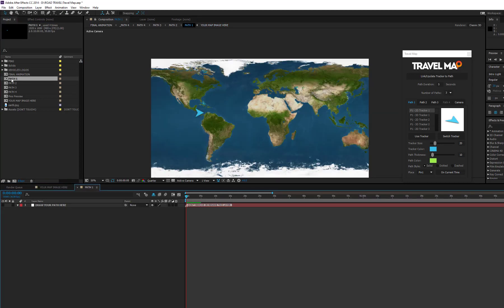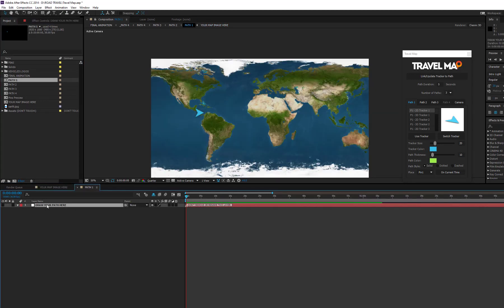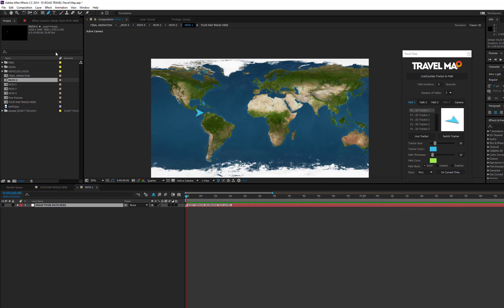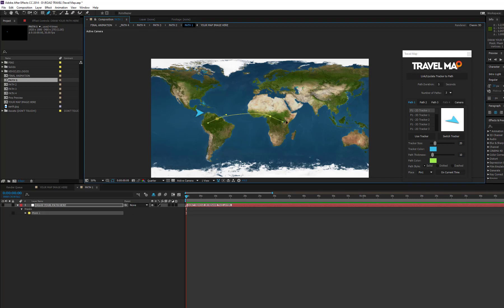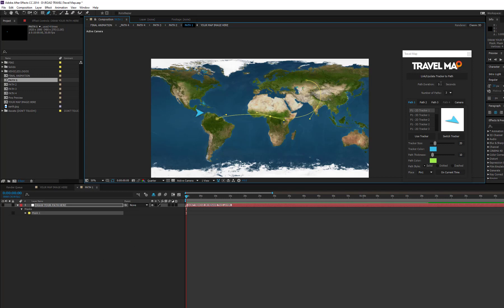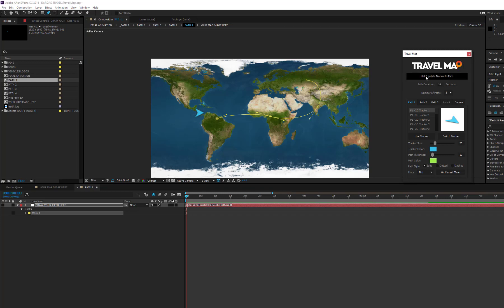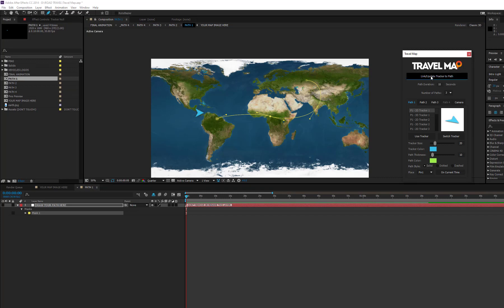Open the path 1 composition. Select the layer called draw your path here and use the pen tool to create the path line. To get a better result, lines should be made as smooth as possible using the vertices handles because sharp angles create a sudden tracker rotation. Set the path duration and press the link forward slash update tracker to path. Check the animation.